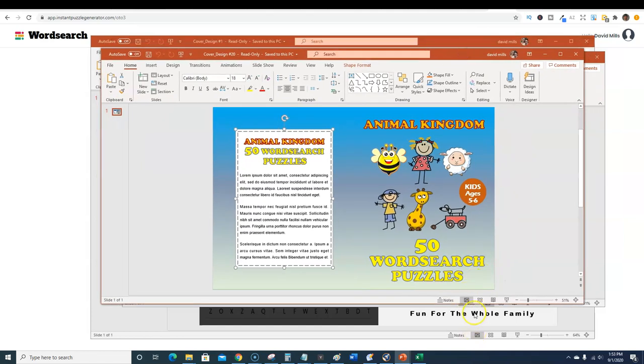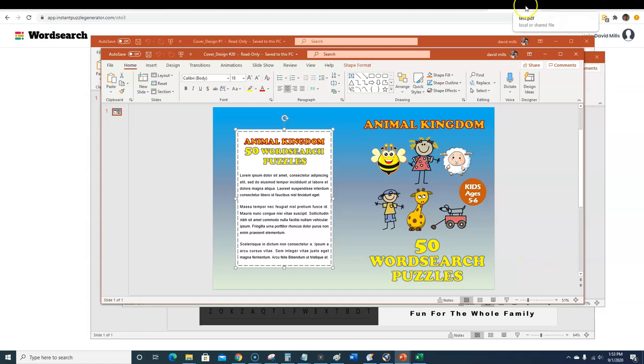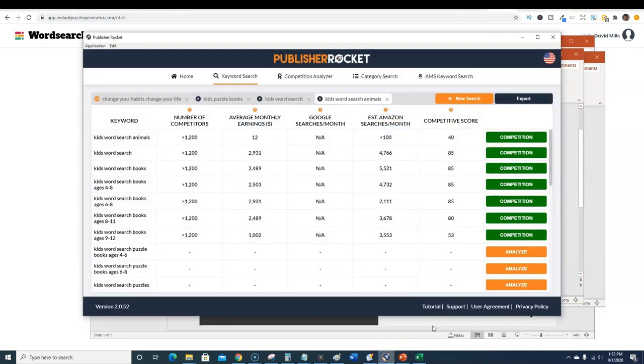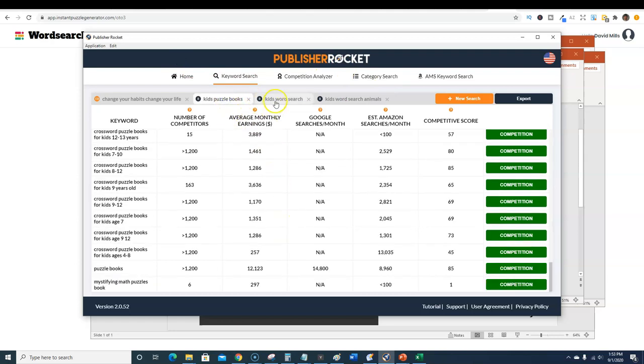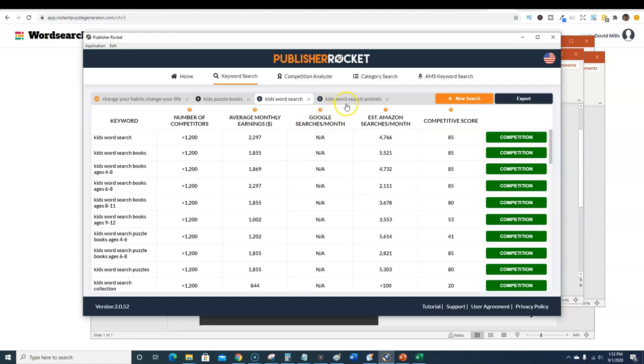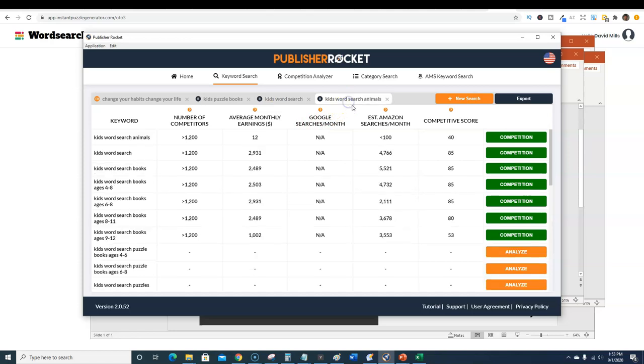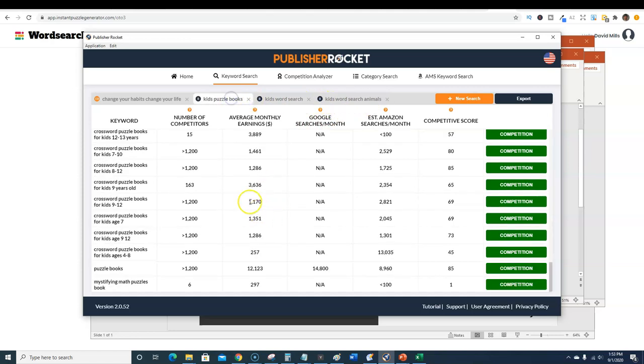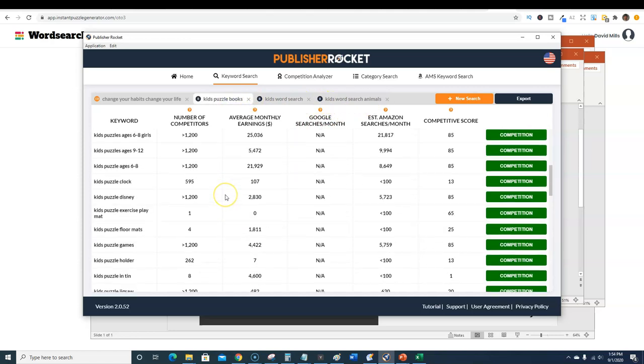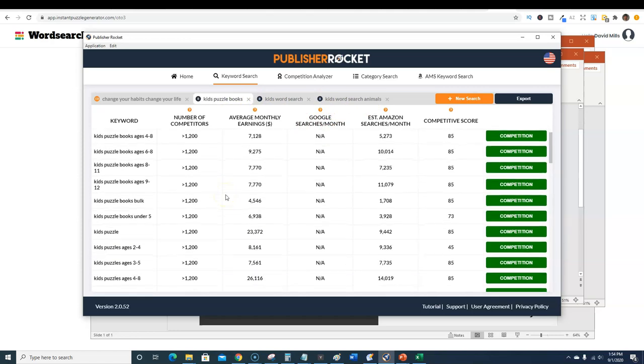Wanted to let you know about this software. It looks like it's an amazing software. I've got full access to it and I'm gonna start creating myself some puzzle crossword books. All you need to do is do some keyword research. I went into Publisher Rocket and started doing some keywords: kids puzzle books, kid word search books, kids word search animals. Start getting more specific.